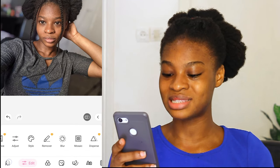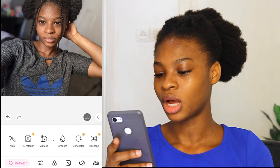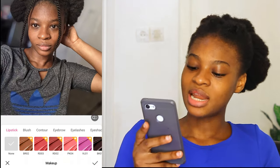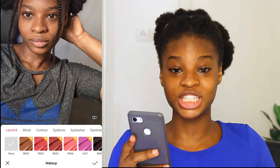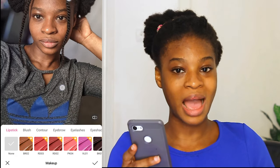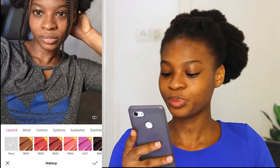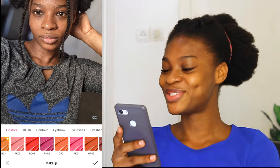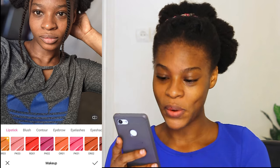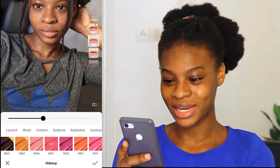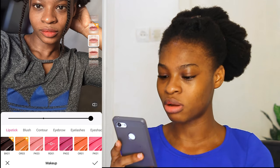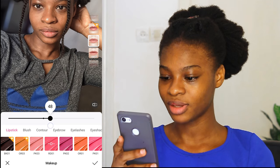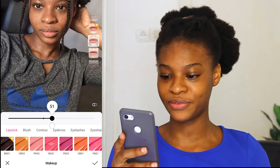The next thing I'm going to be doing is the makeup. I'll go to the makeup section. We have the lipstick. Some of the lipstick shades you will have to buy the premium app before you can use them. But who has time for buying premium apps? We are going to work with what we have. So I'll be going for red. It's very red and doesn't look very natural, so I'm going to keep it at 52.